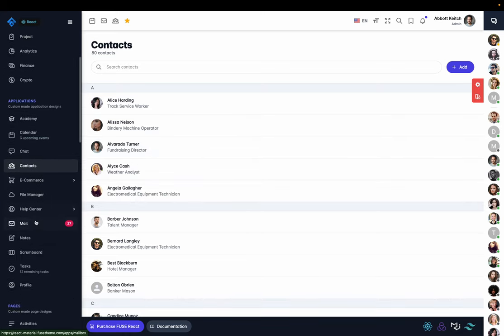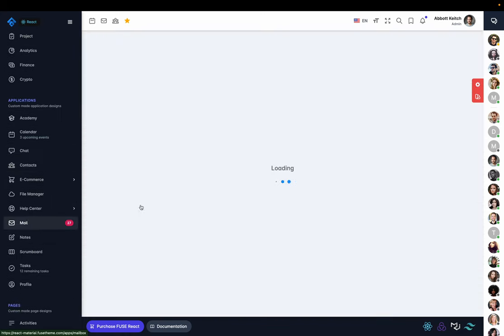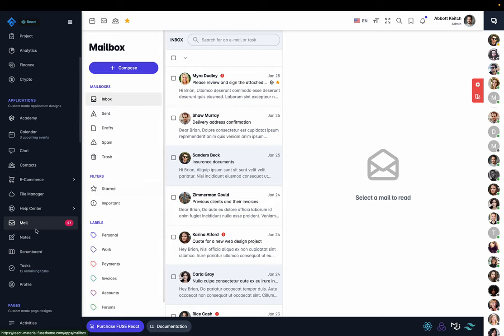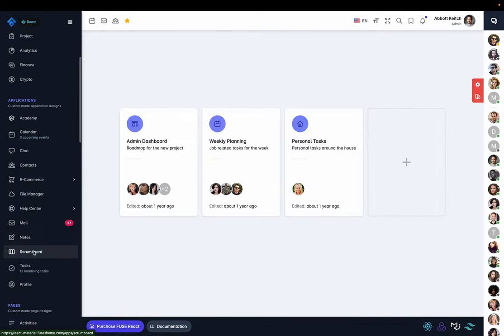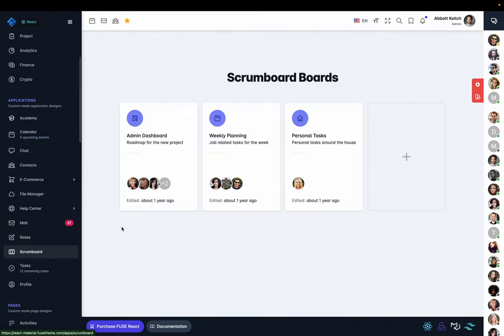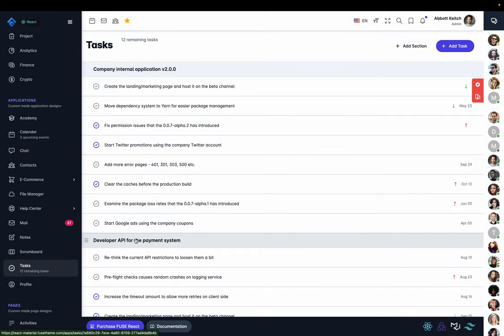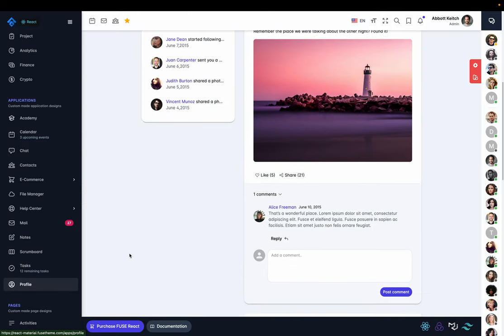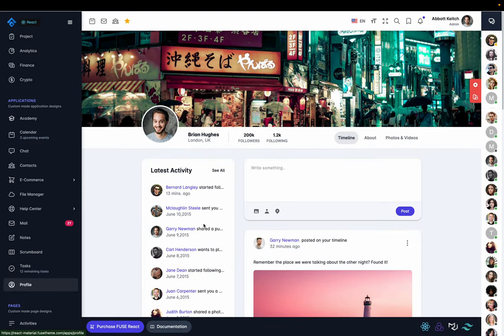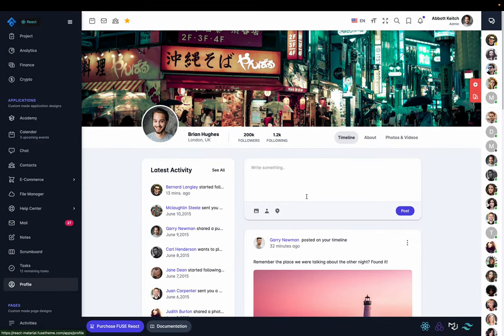The contact system, a full-blown mailing system, notes, a scrum board for your bigger businesses, task management, and the profiles, which is state-of-the-art, cutting edge.